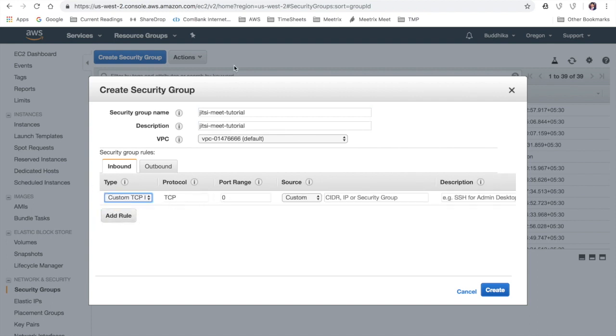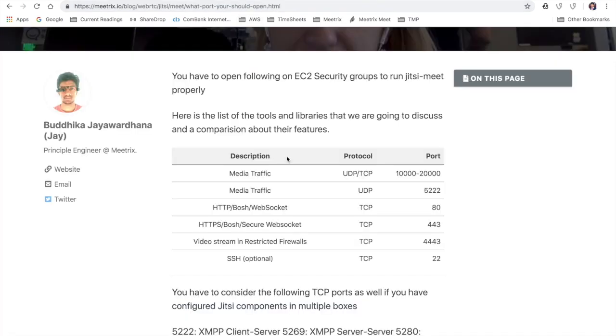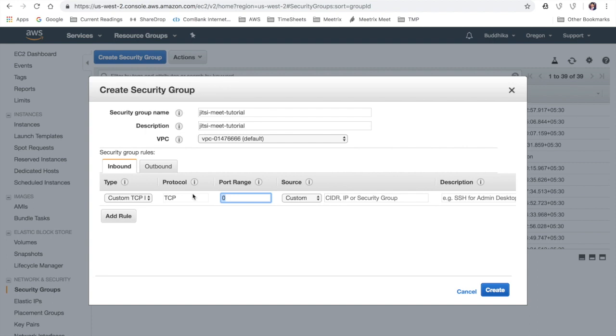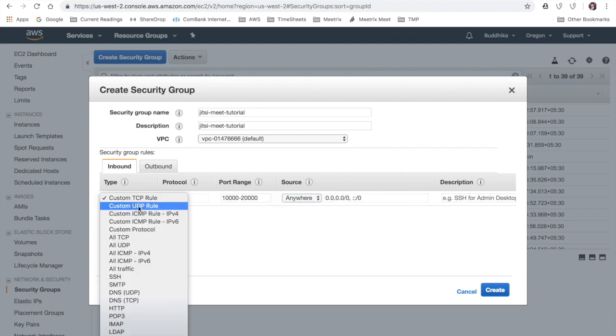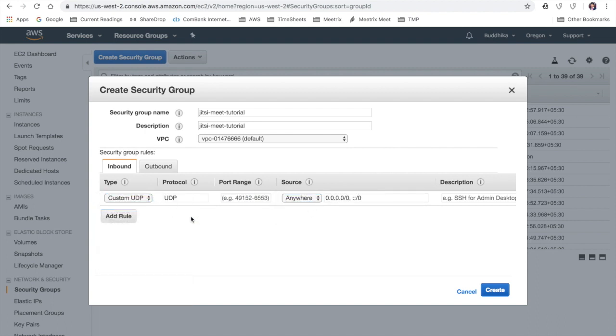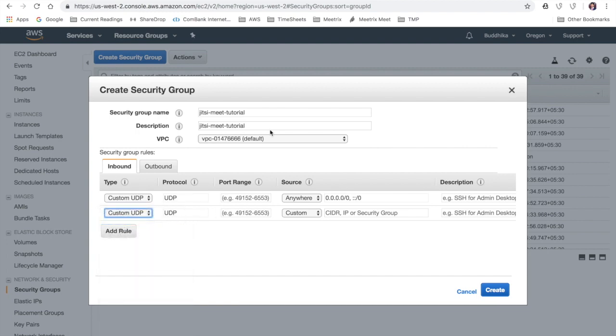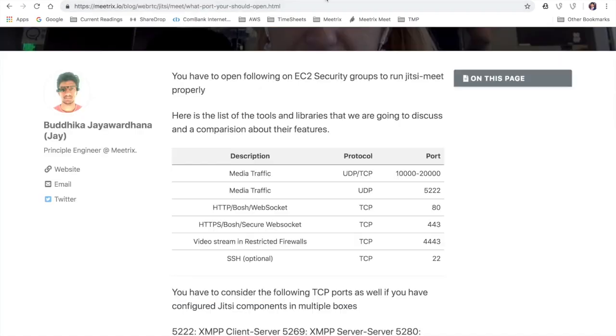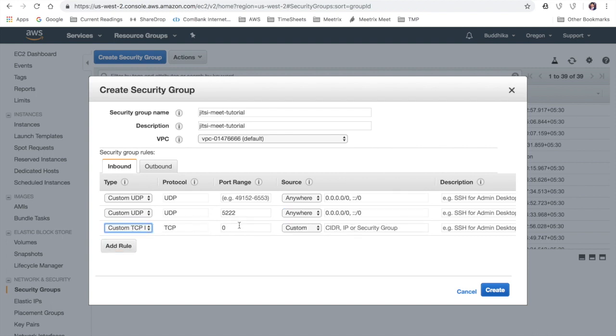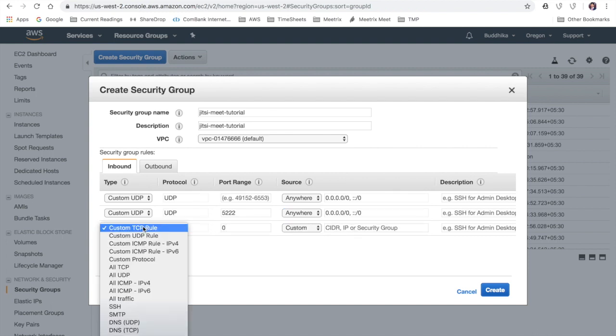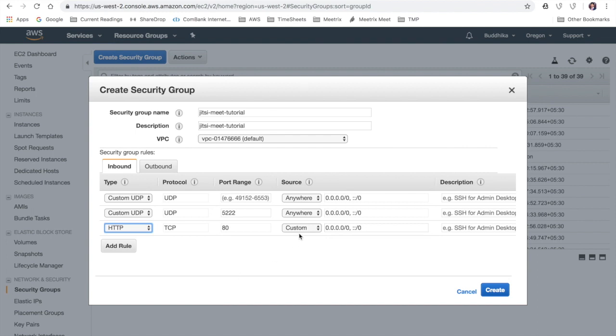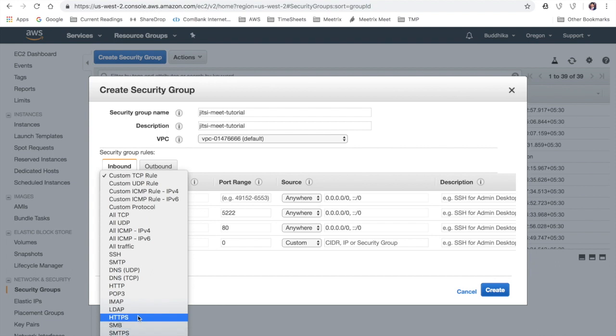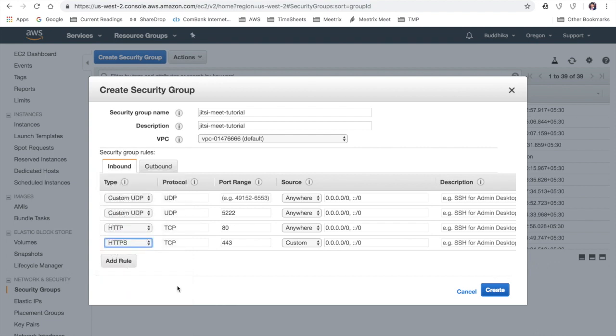First I'm going to open UDP ports from 10,000 to 20,000, then UDP port 5222. Then we are going to open HTTP and HTTPS ports, respectively port 80 and port 443.